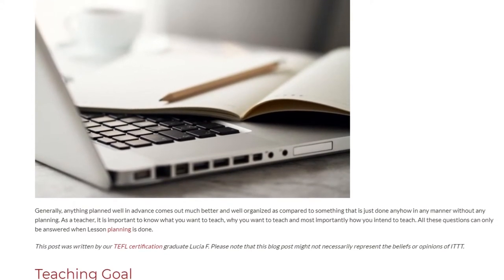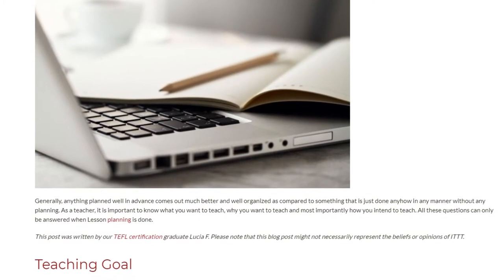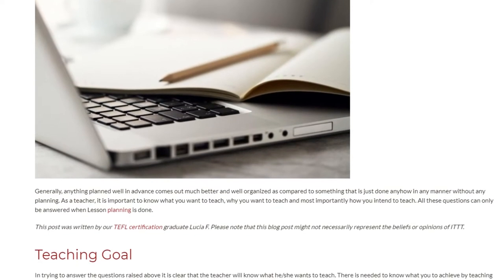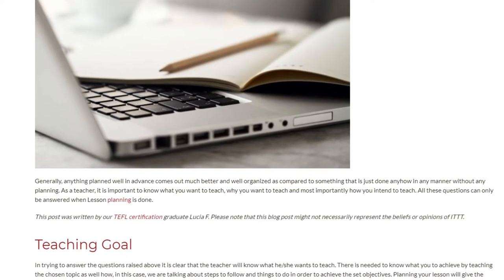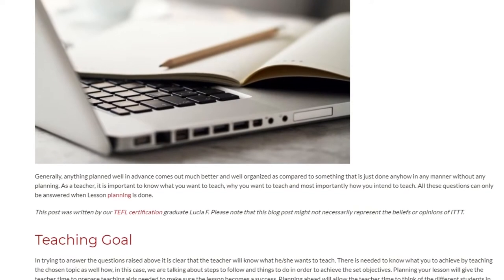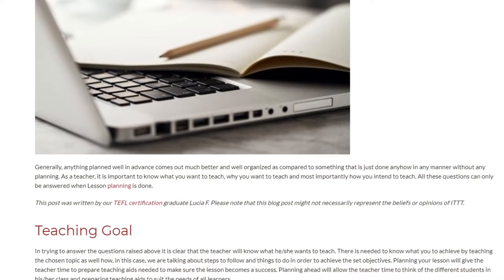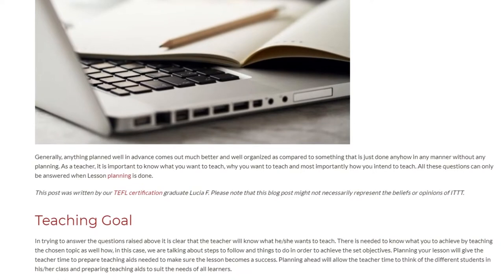As a teacher, it is important to know what you want to teach, why you want to teach, and most importantly how you intend to teach. All these questions can only be answered when lesson planning is done.